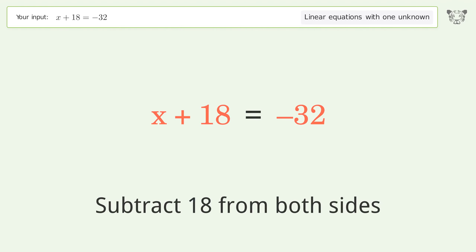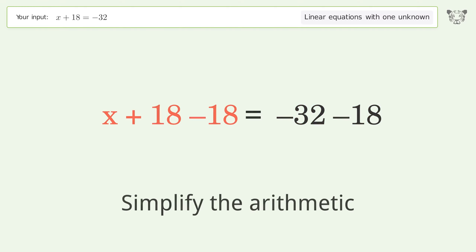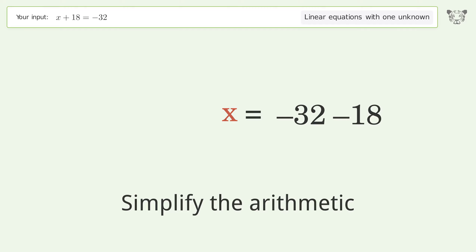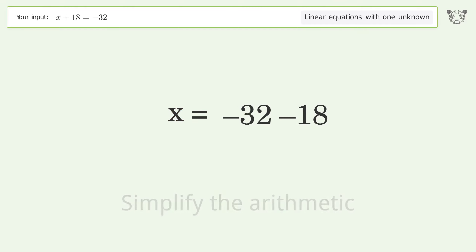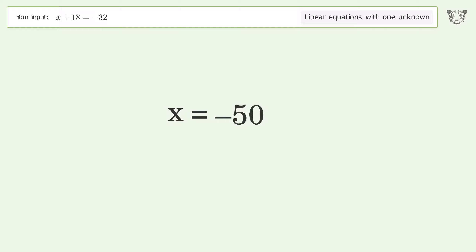Simplify the arithmetic, and so the final result is x equals negative 50.